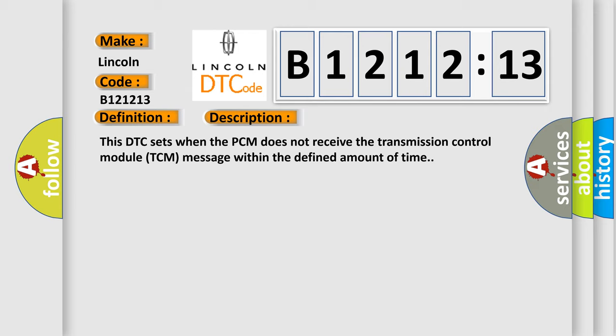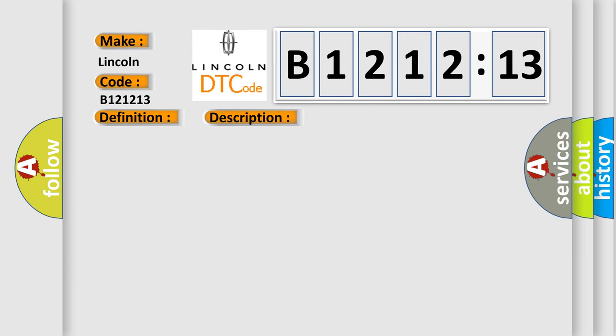The basic definition is Lost communication with TCM. And now this is a short description of this DTC code. This DTC sets when the PCM does not receive the transmission control module TCM message within the defined amount of time.